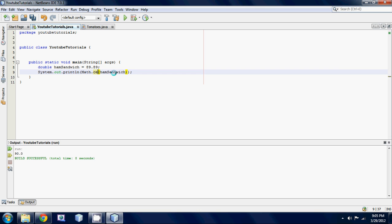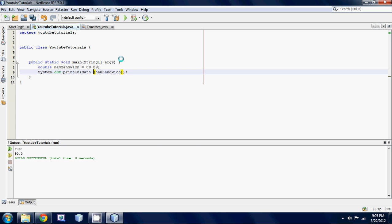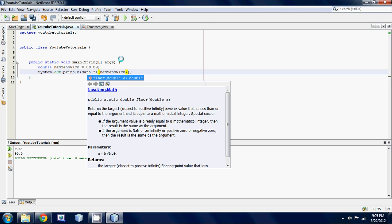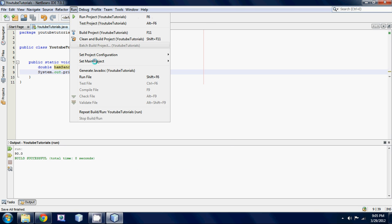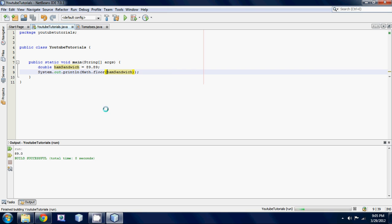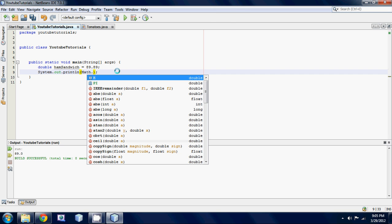If we wanted to round it down, all we'd have to do is math dot floor. Now let's just run it and there you go, it rounds it down to 89.0.